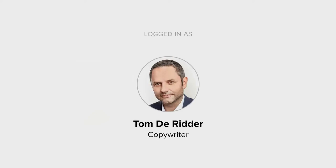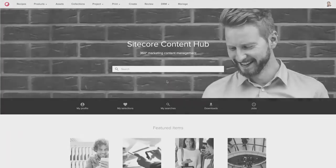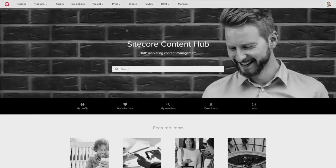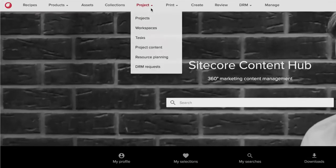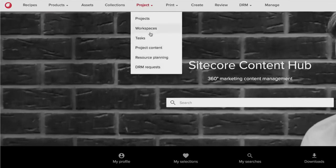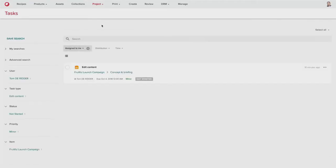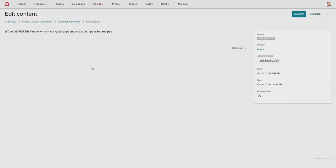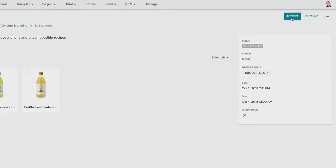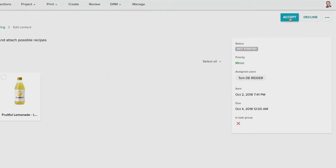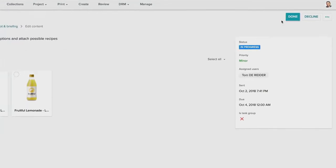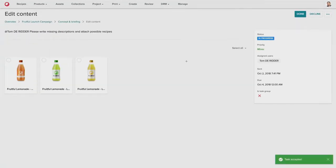So the next step in the process is Tom is going to log in. He is the copywriter, and he is going to go to his tasks overview page, and this will bring him to his task dashboard where he can see the tasks that have been assigned to him. He can click into the task and see the tasks that have been attached from the previous step, and he can accept that task and start to interact with that content.